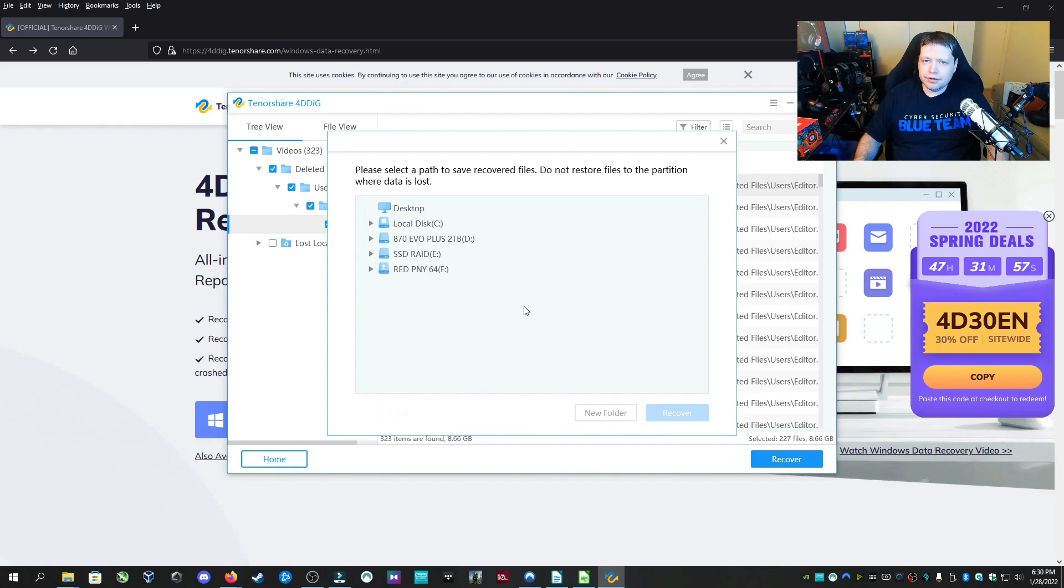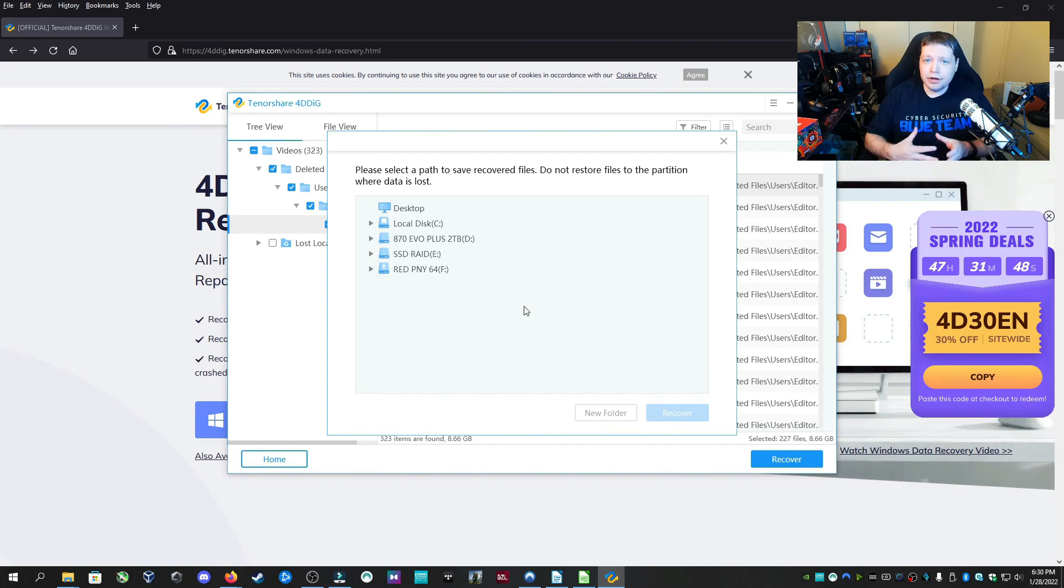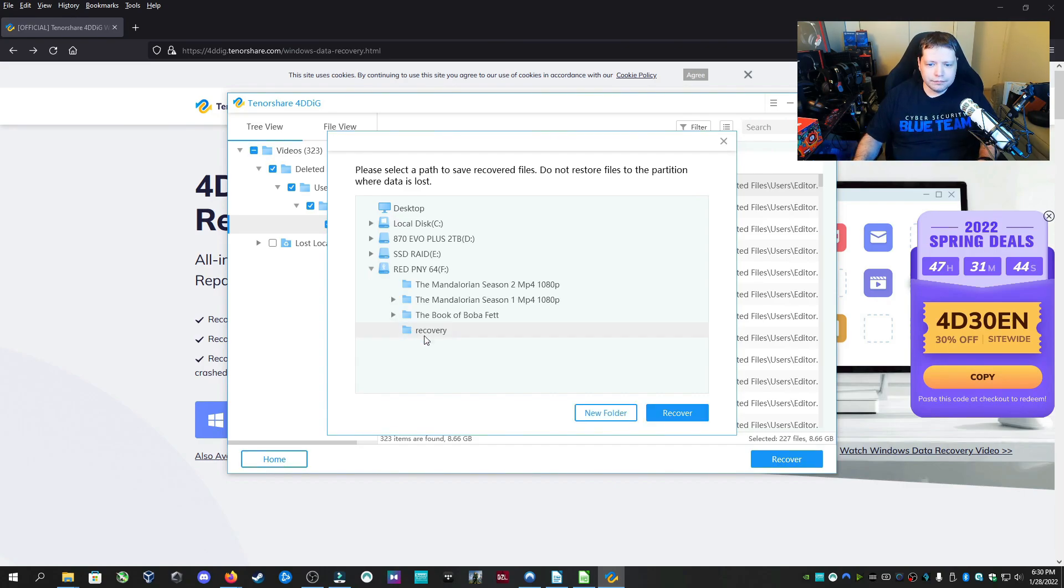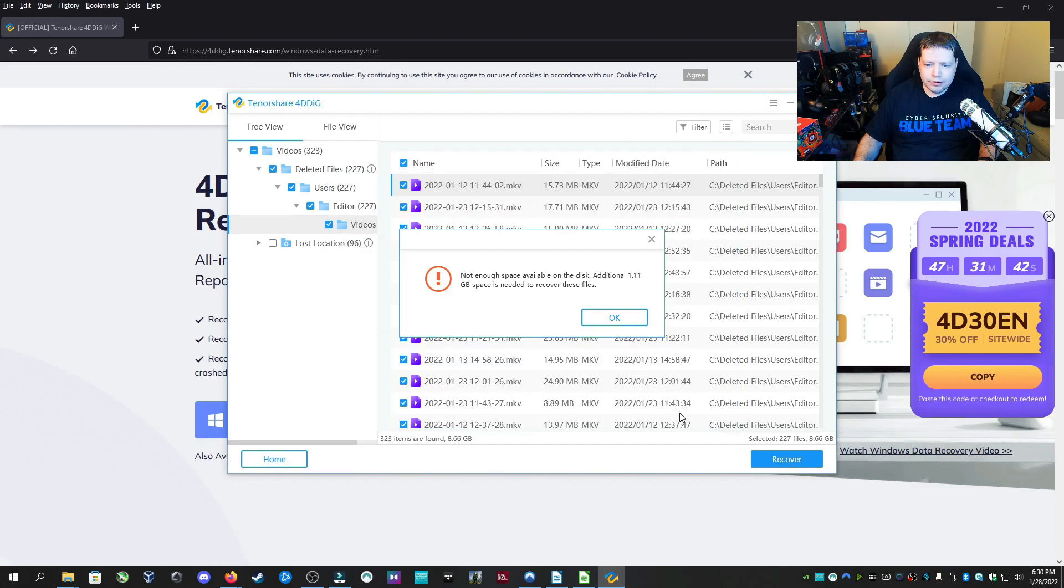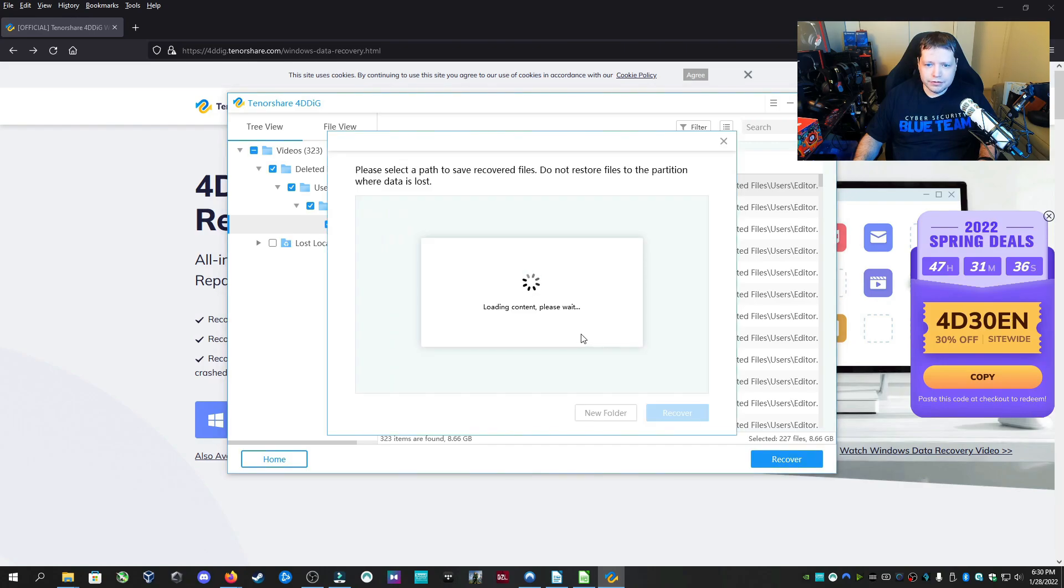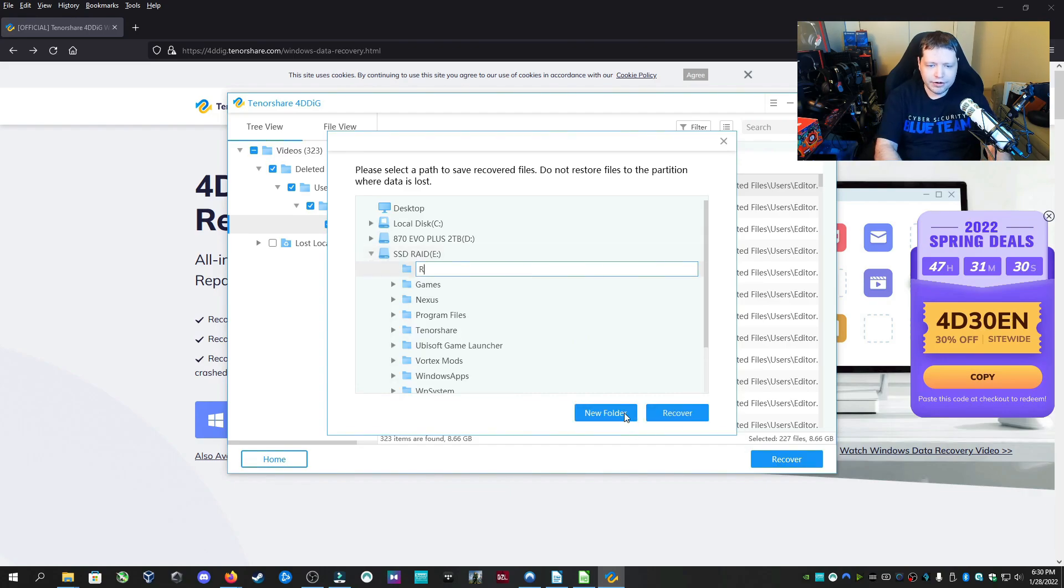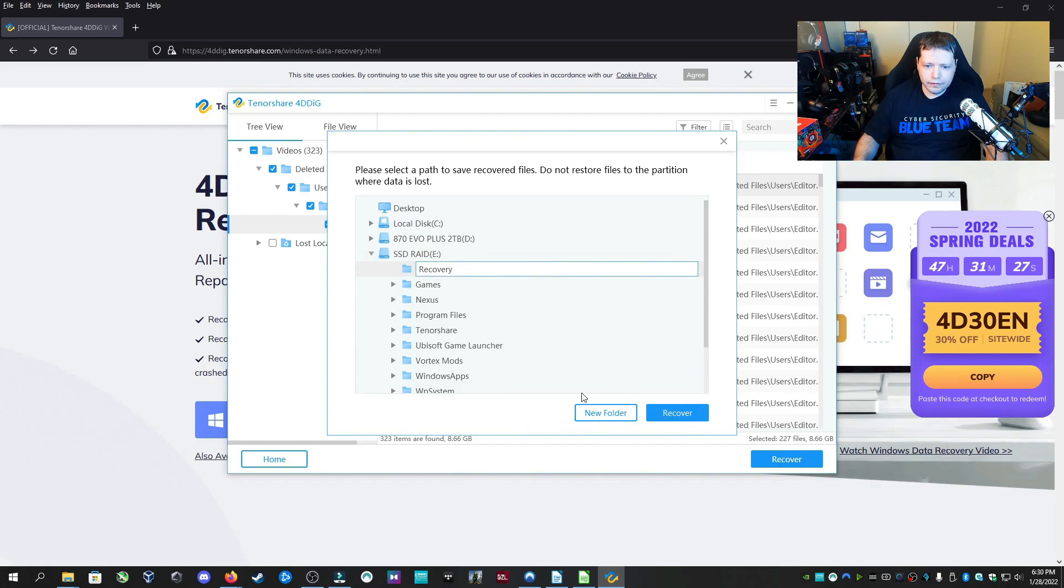We can't use the same drive that we're recovering data from. We have to use a different drive since we're recovering from the local C drive. We can recover to a flash drive or to another system drive. So in this case, I'm going to go into here and use my USB drive. Looks like there's not enough space there, so we're going to have to use another spot. I'm going to recover to the SSD RAID. I'll create a new folder. I'm going to call it recovery. And then I'm going to click recover.